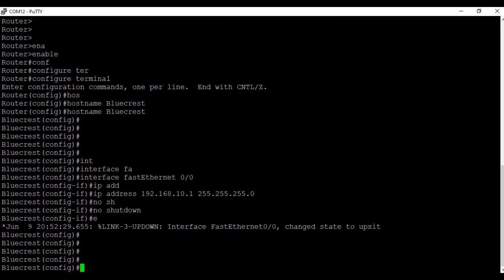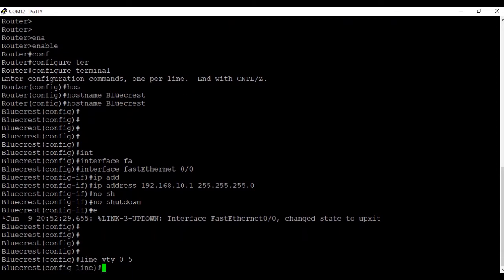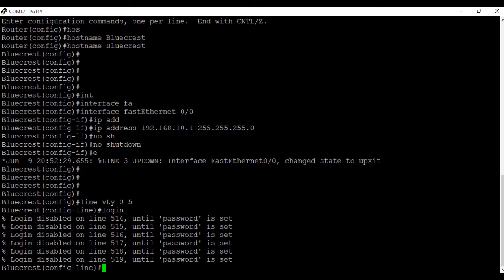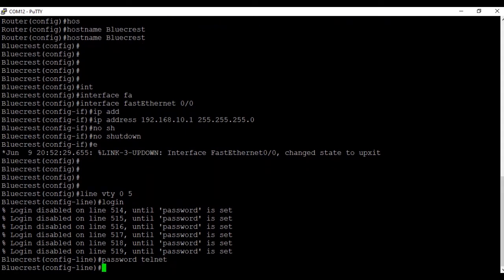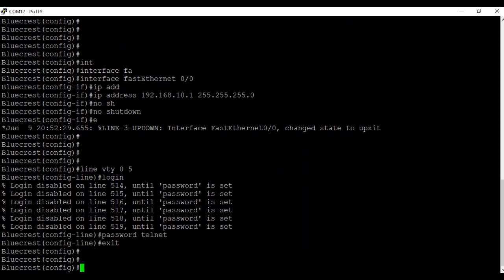We have come back from the interface to global configuration mode. Now we are going to configure Telnet. The command is 'line vty', then you enable the number of Telnet ports — 'line vty 0 5' — which means a total of 6 ports are enabled. With the 'login' command you can see all six ports are active. Now we'll put the password for Telnet — the password is 'telnet'. We'll put the 'exit' command to come out. Telnet is now configured.